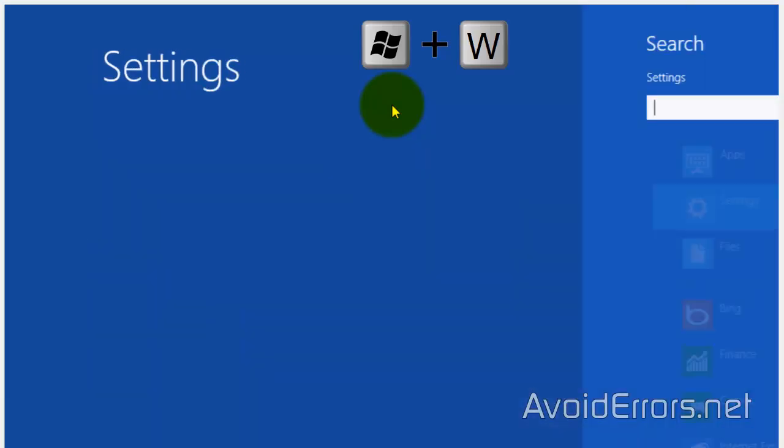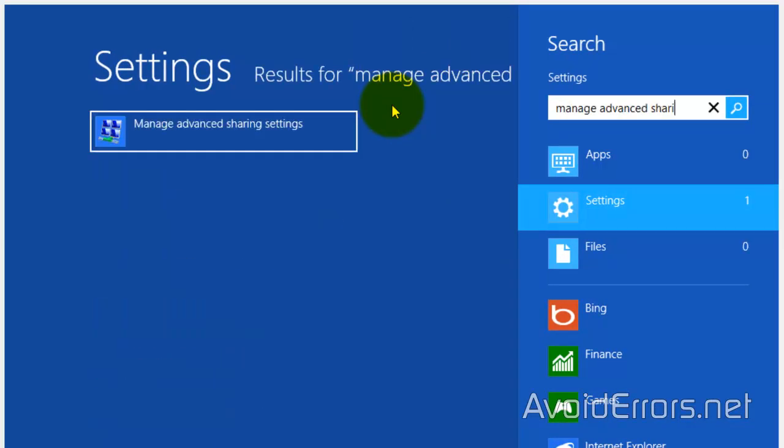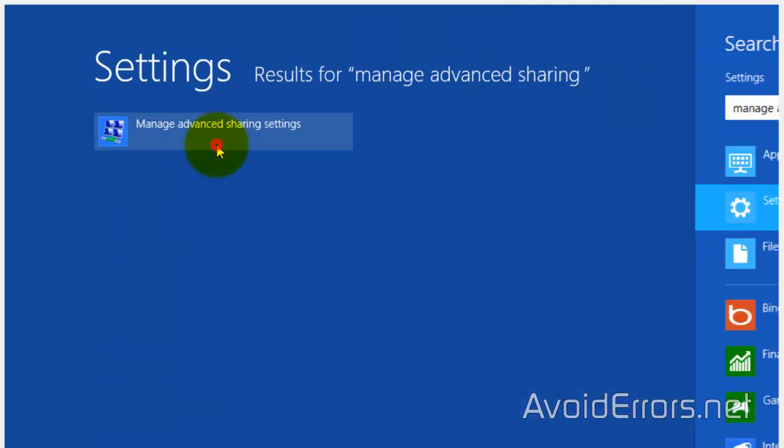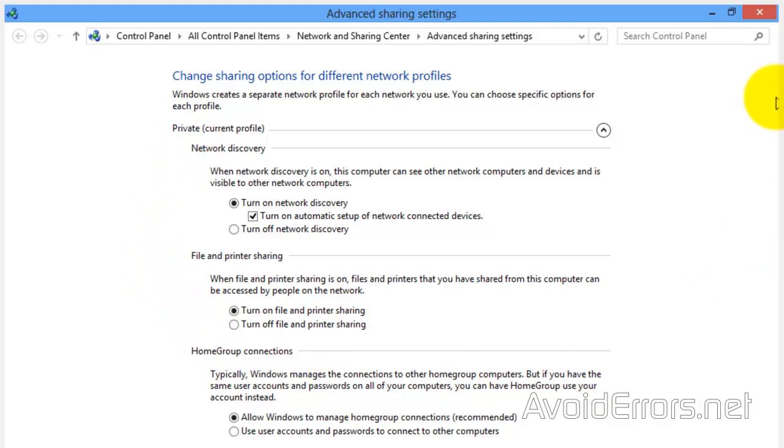In Windows 8, press the Windows key plus W. It'll open the search here and search for Manage Advanced Sharing and click Manage Advanced Sharing Settings on the left pane. Here, under Private, make sure to turn on File and Printer Sharing and save your settings.